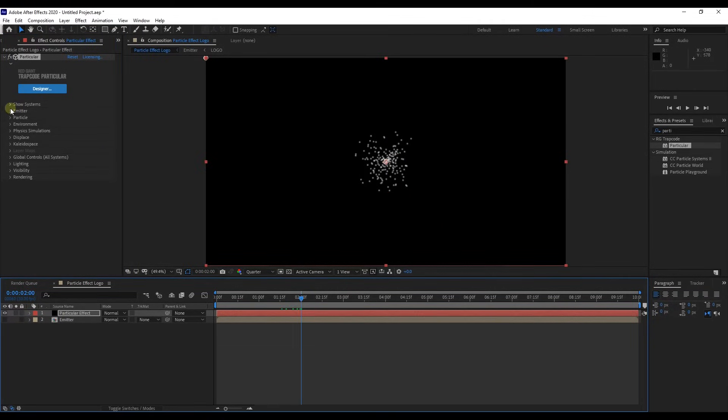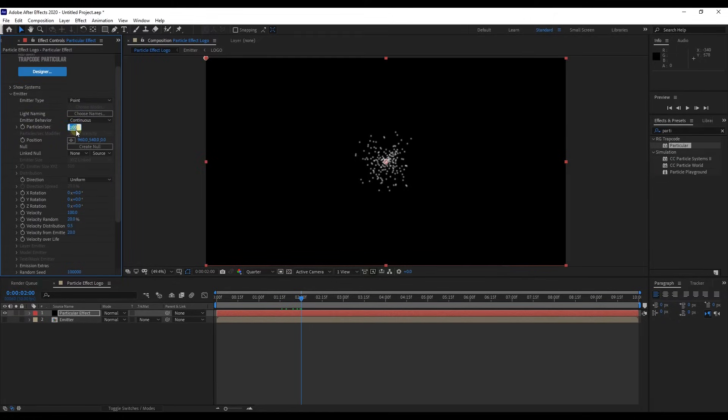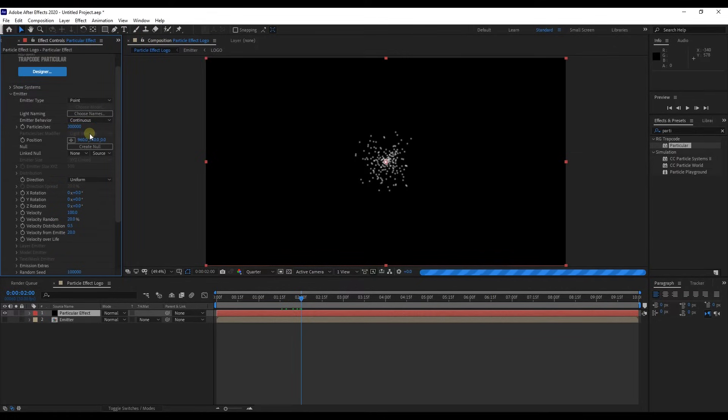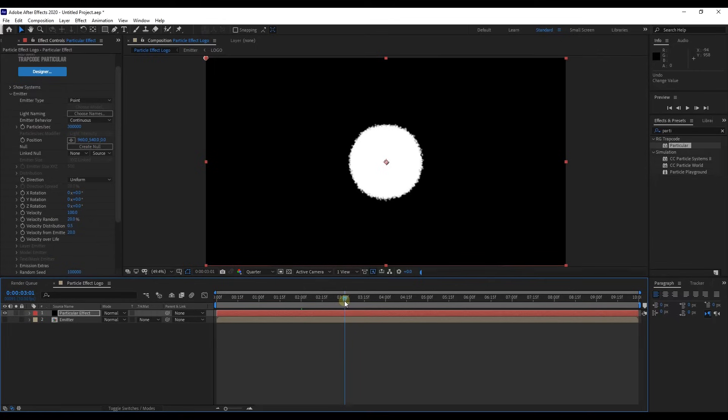Then go to effect controls panel and expand Emitter, change particles per second value to 300,000. After a little bit more loading, you will get the result. Here, we see all particles are contained. Move time indicator to third second and create a keyframe for particles per second.